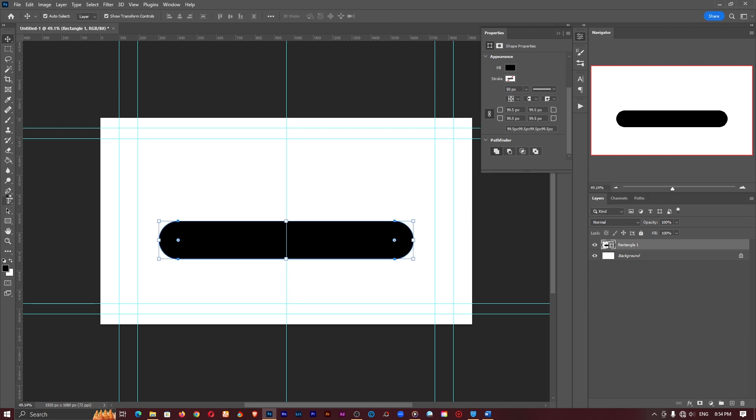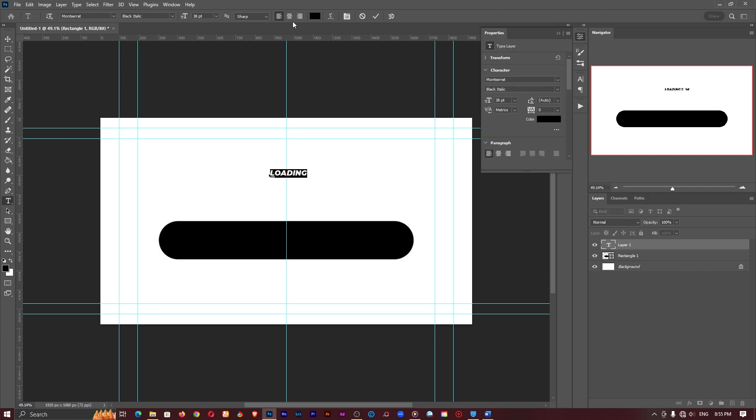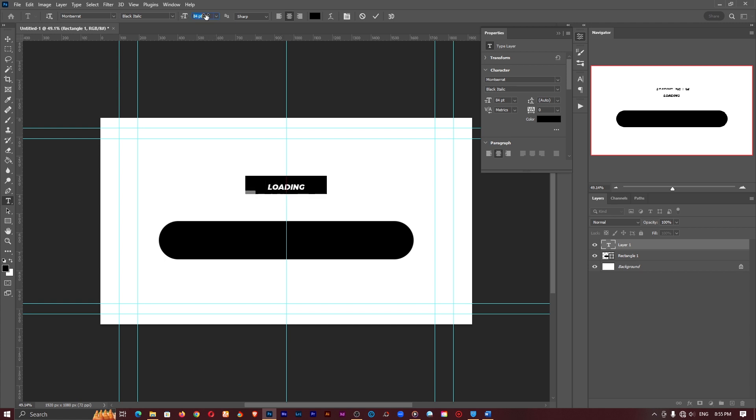Let's grab our type tool, the horizontal type tool and I'll type in something like loading. Alright so I'll set this to the center align and probably increase the font size as well so probably 100 points should be just fine.